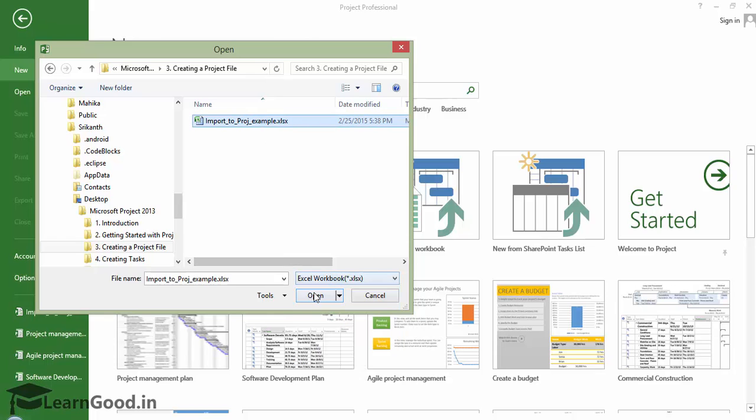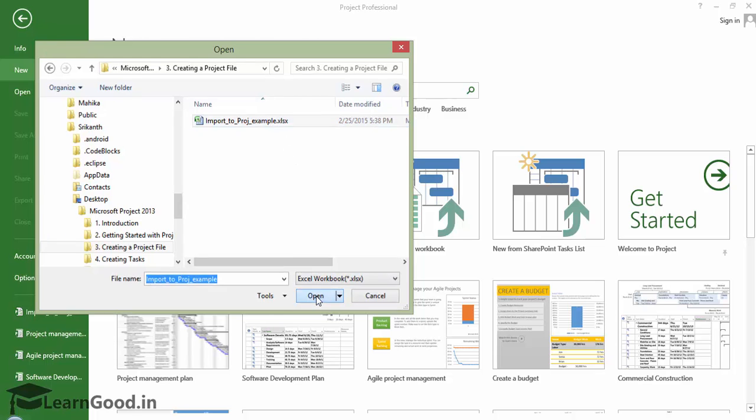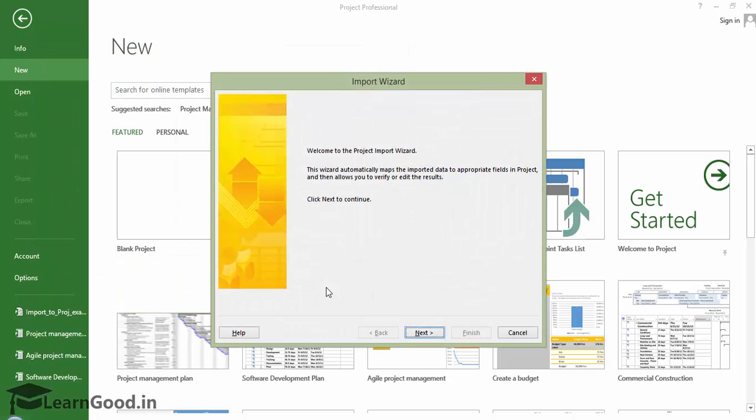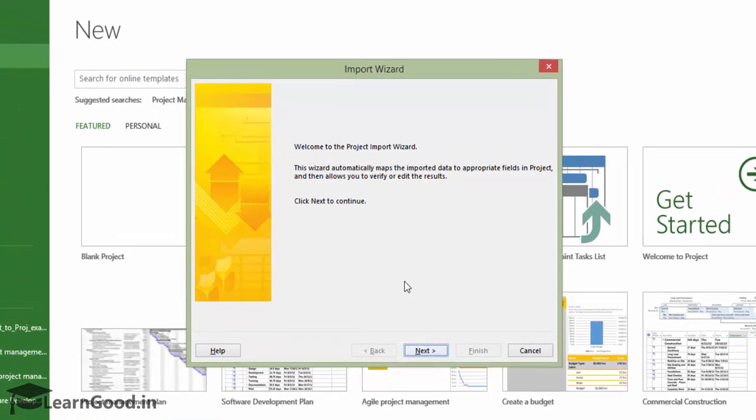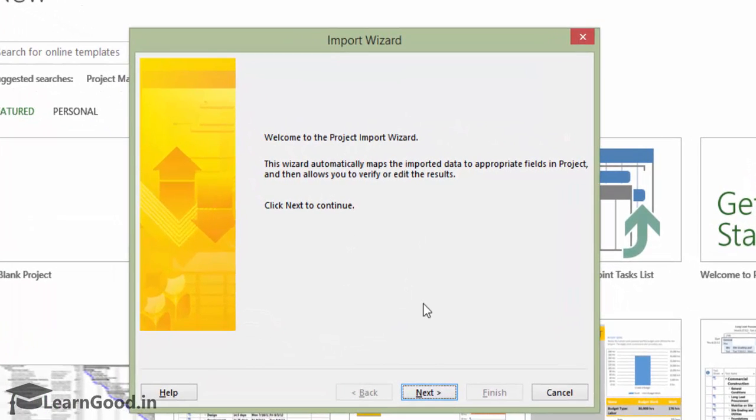When I select my sample file and click open, the import wizard opens. This is a step-by-step guide that will walk us over the process of bringing our data in. In the first screen, you just click Next.